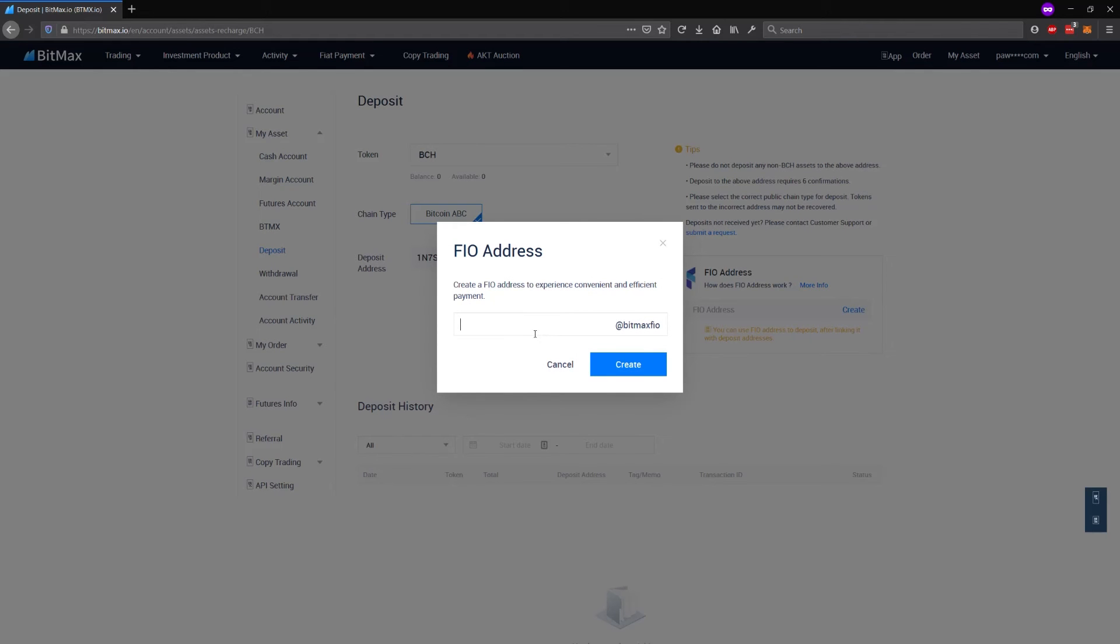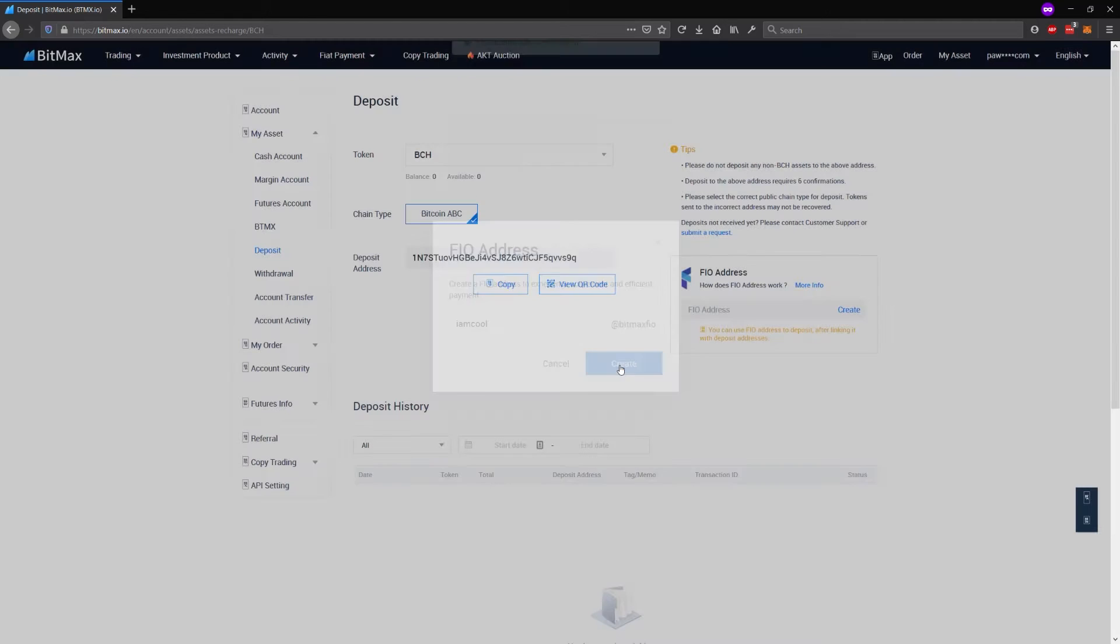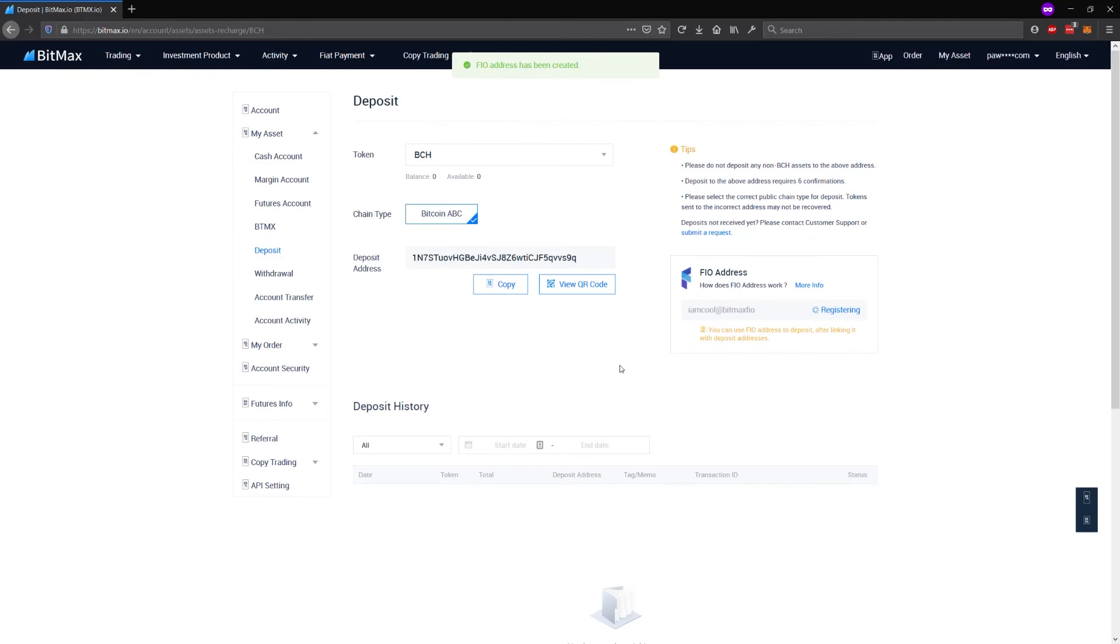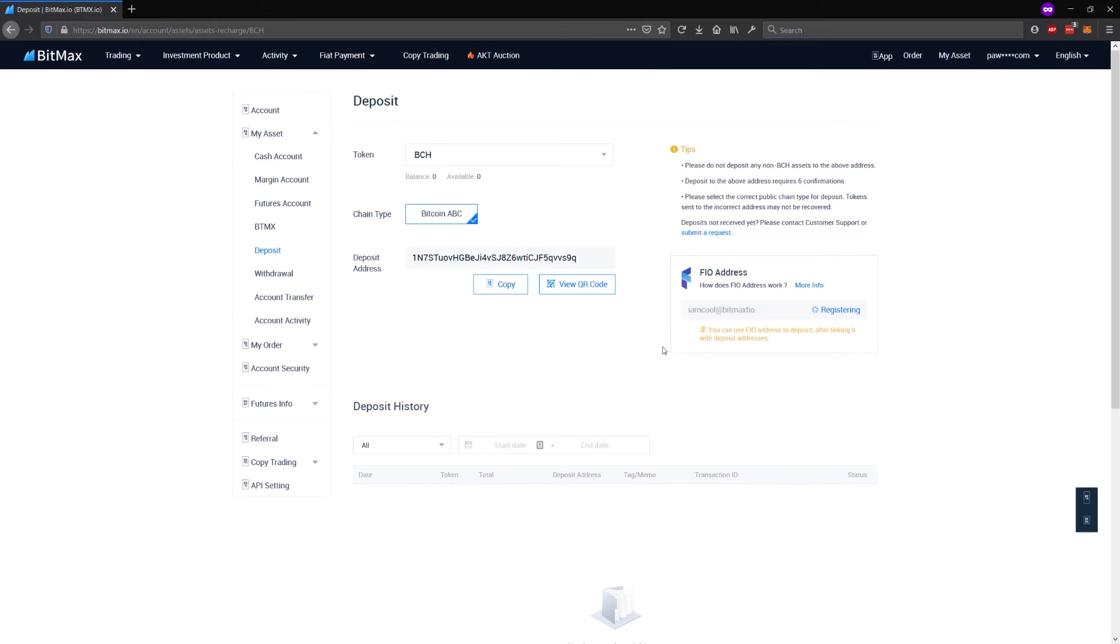I will pick Iamcool as my name and create that FIA address. So what's happening now is the BitMEX exchange is registering that FIA address on the FIA blockchain. That typically takes about a minute until finality is reached.